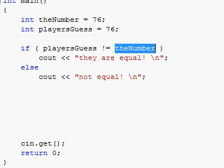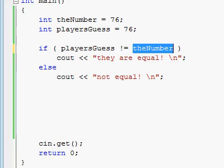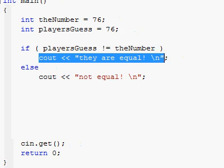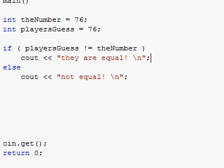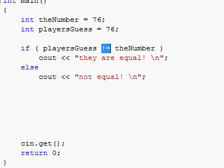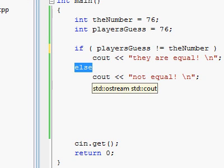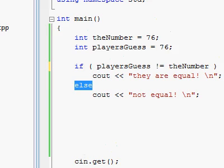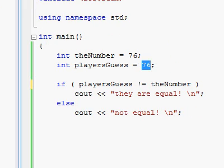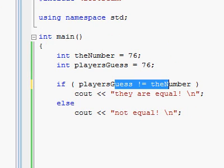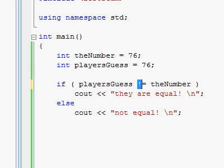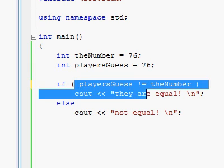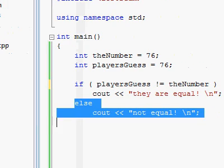If they are actually not equal, then the test succeeds and we do this stuff over here. If the test fails, which means they are equal and they are not not equal, then the else statement will be executed. At this point, since they are both 76, which means they are equal, this evaluation will give us false and so the else statement will be executed.